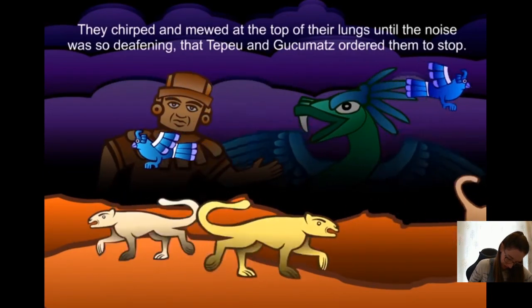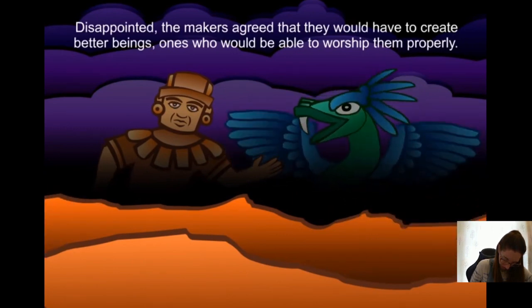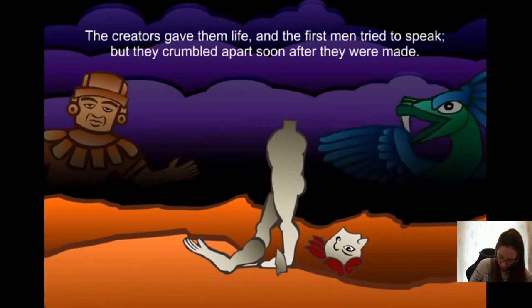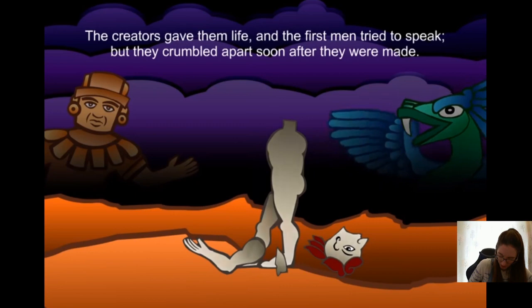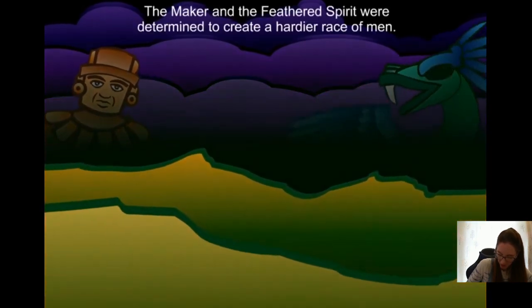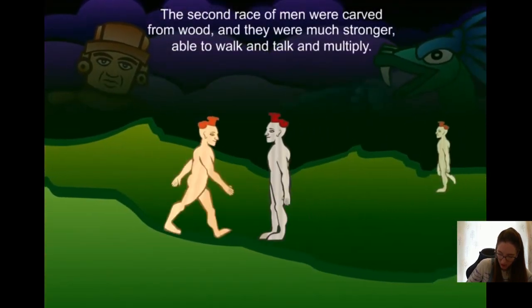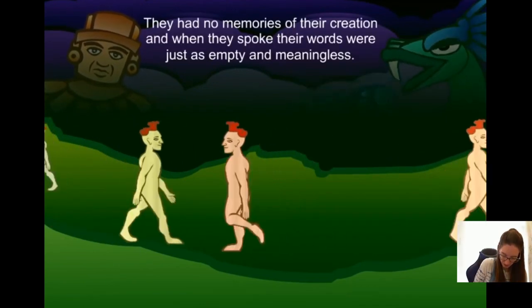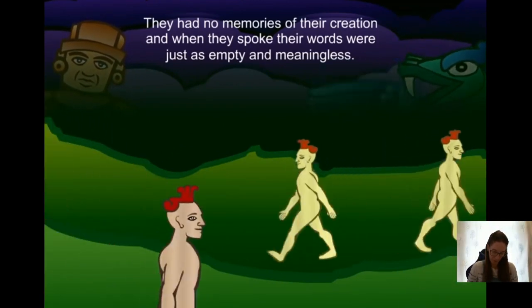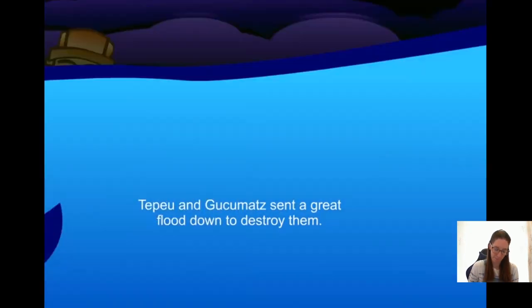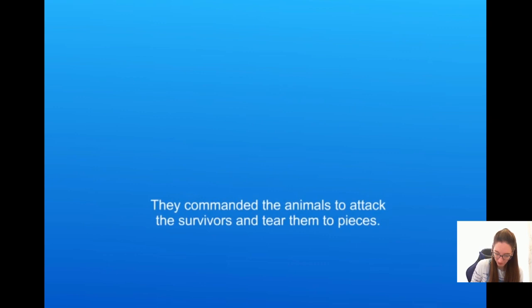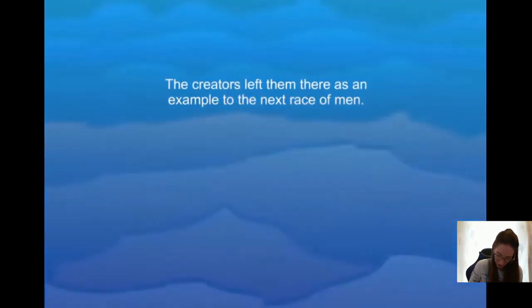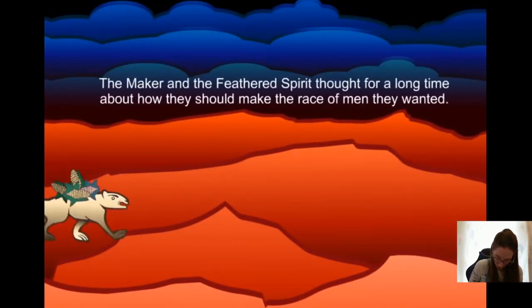So they created deer and birds and panthers and serpents — all the creatures that roam the earth today. 'Now praise us, say our names,' commanded the creators. But the animals could only roar or howl, bleat, bark, twitter, or moan. They tried as hard as they could to speak but could not. They chirped and mewed until the noise was so deafening that Tepeu and Gucumatz ordered them to stop. Disappointed, the makers agreed they would have to create better beings — ones who would be able to worship them properly.